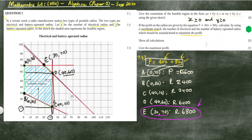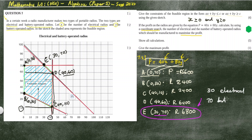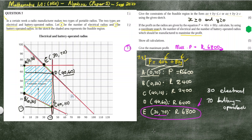To answer the question: you need 30 electrical radios and 70 battery-operated radios to maximize profit. For 7.3, the maximum profit is 6,800. This concludes our discussion for question 7. Check the description box for more recordings. See you in the next one.